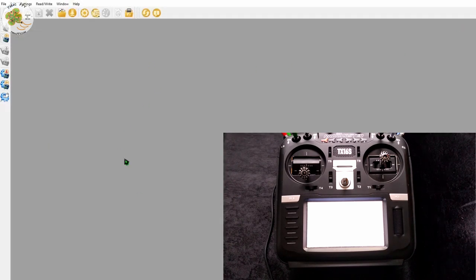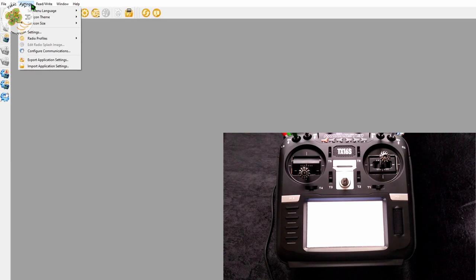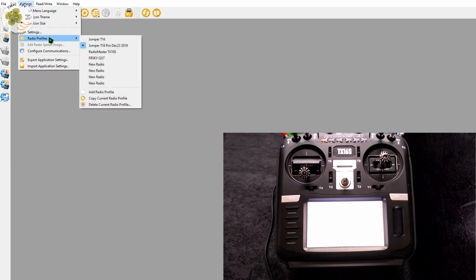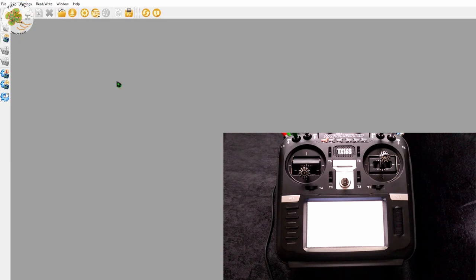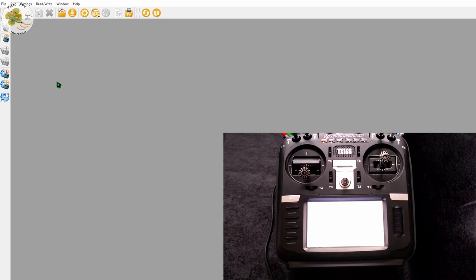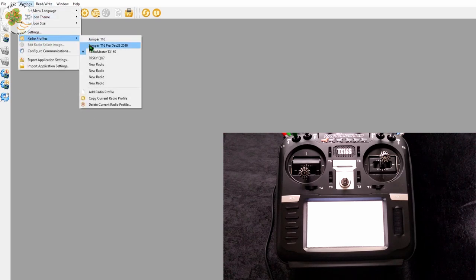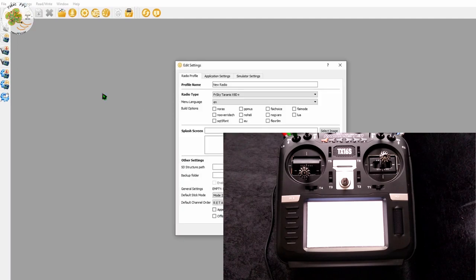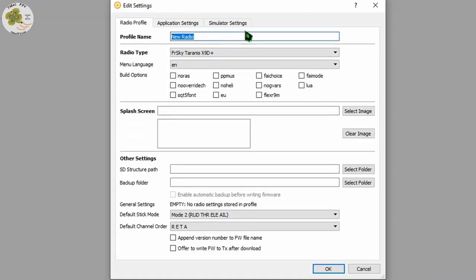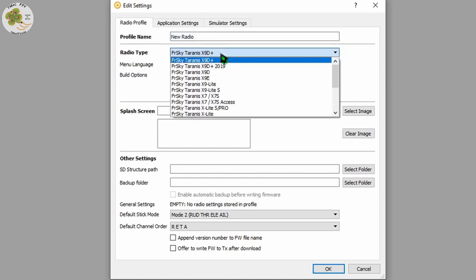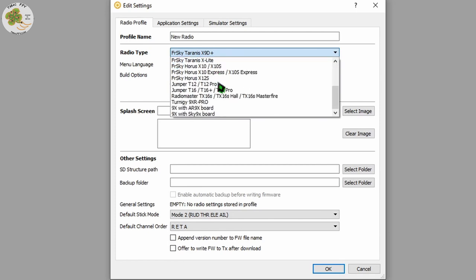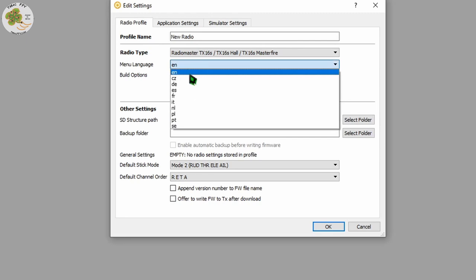Now we're just left with the OpenTX companion canvas. The first thing we want to do is make sure that we have our correct radio profile loaded. In my case the RadioMaster TX16S. If this is your first time using companion with your transmitter you want to create a new radio profile. To do that you just go to settings, radio profiles, add radio profile. Here you name your transmitter whatever you'd like. I call my TX16S something unique like RadioMaster TX16S. You'll then want to select your radio type from the drop-down menu.